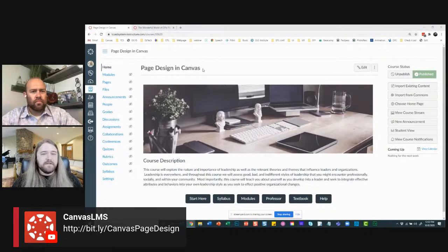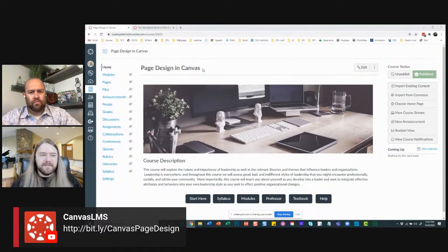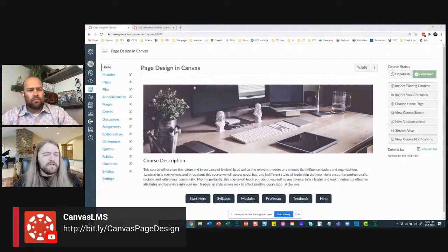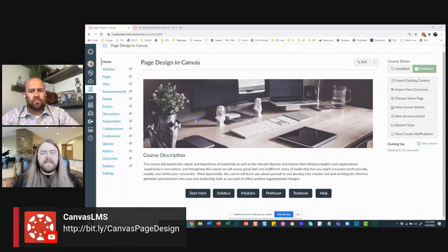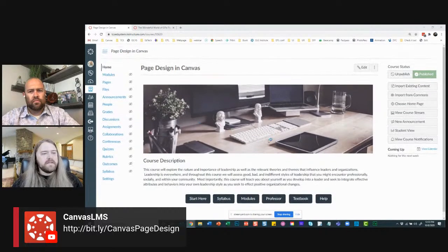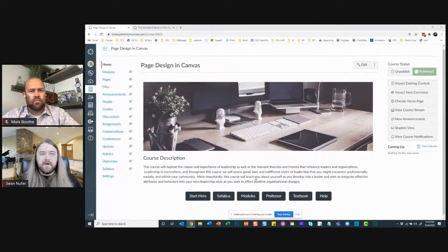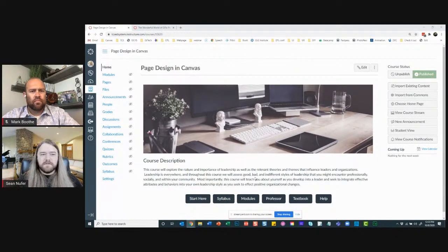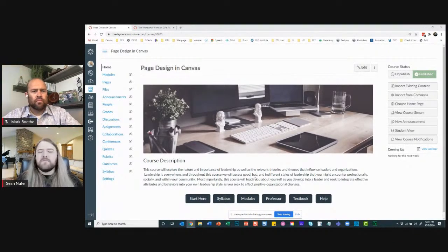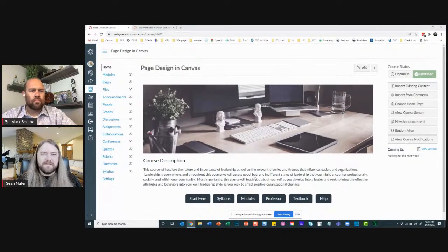It's called 'Page Design in Canvas.' You all have access to this course — it's public and published, so you can scroll along with me. You'll have access after this recording. I created a few interesting page designs. This is a common template I use for my courses: it has a banner, some descriptive text, and a few buttons at the bottom. I want to keep it minimal.